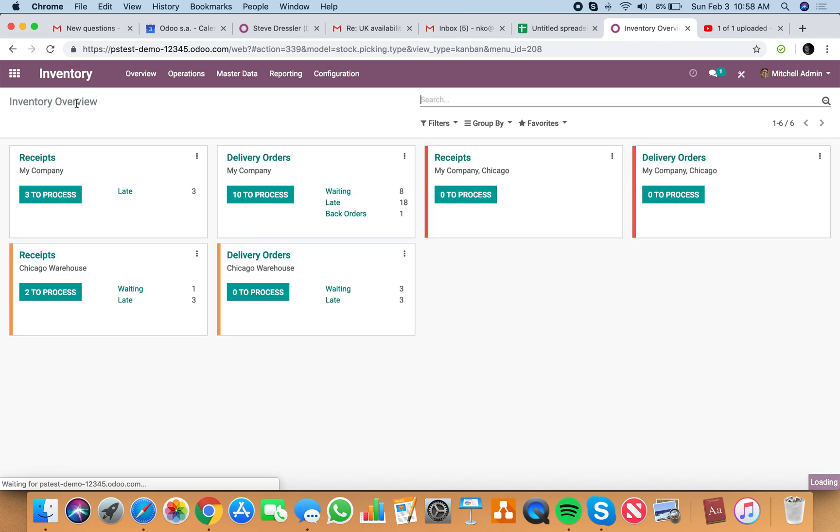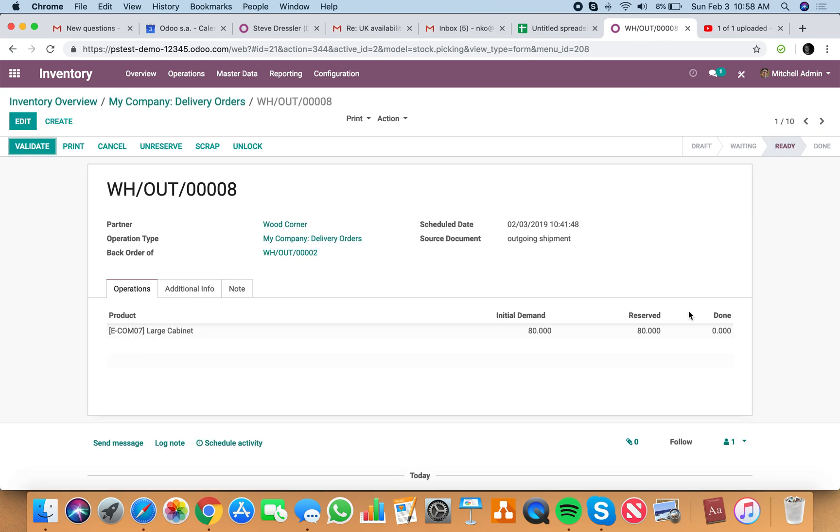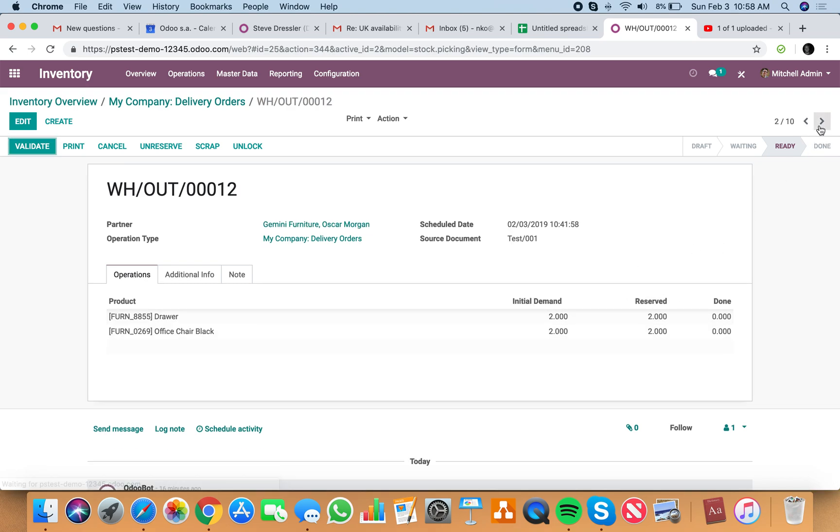Your team every morning will go in and say, what do we have to process? And all these that are ready to process, it means that the stock is available. If they're all reserved, you'll see the quantity reserved matches the demand for all of them.